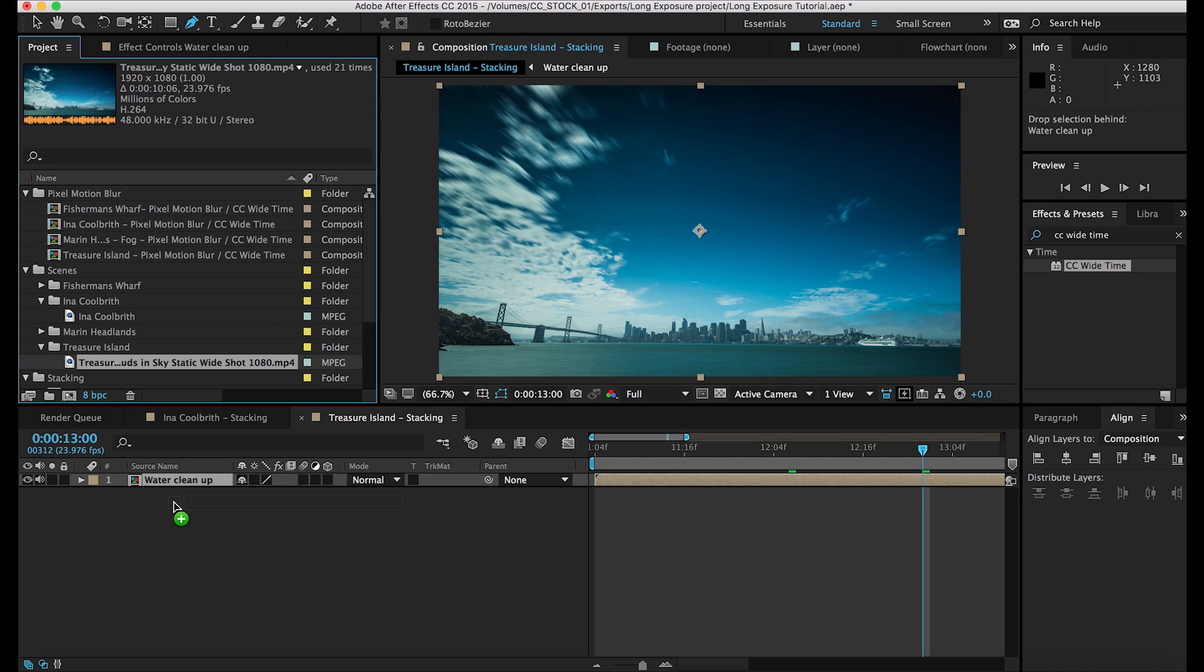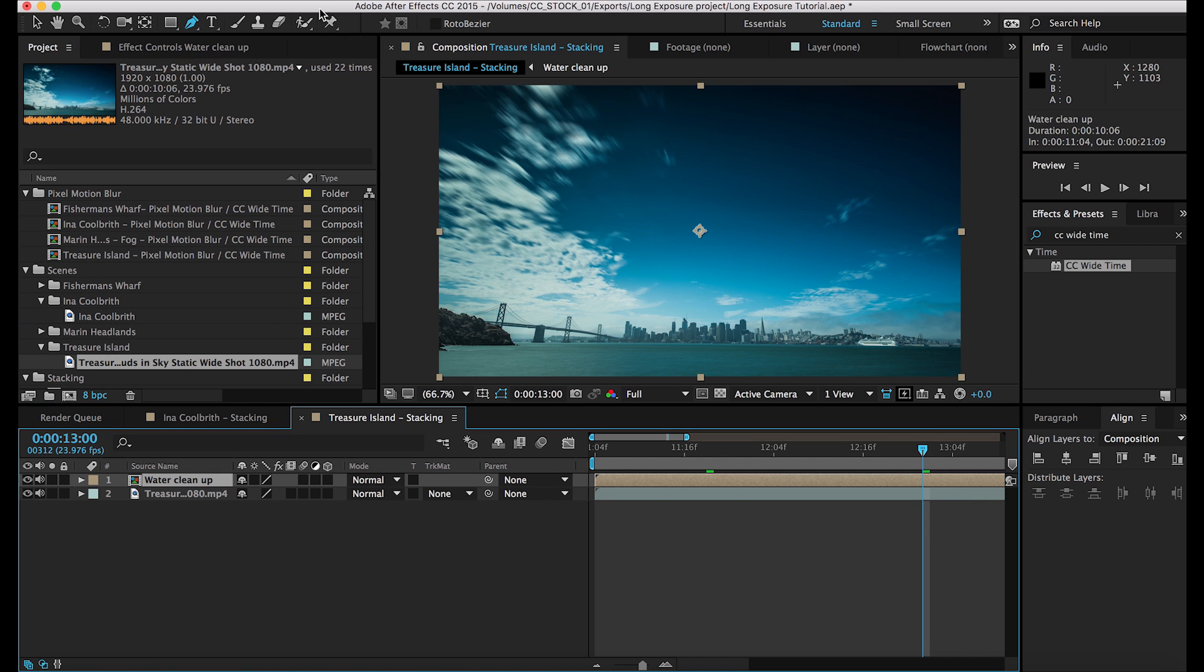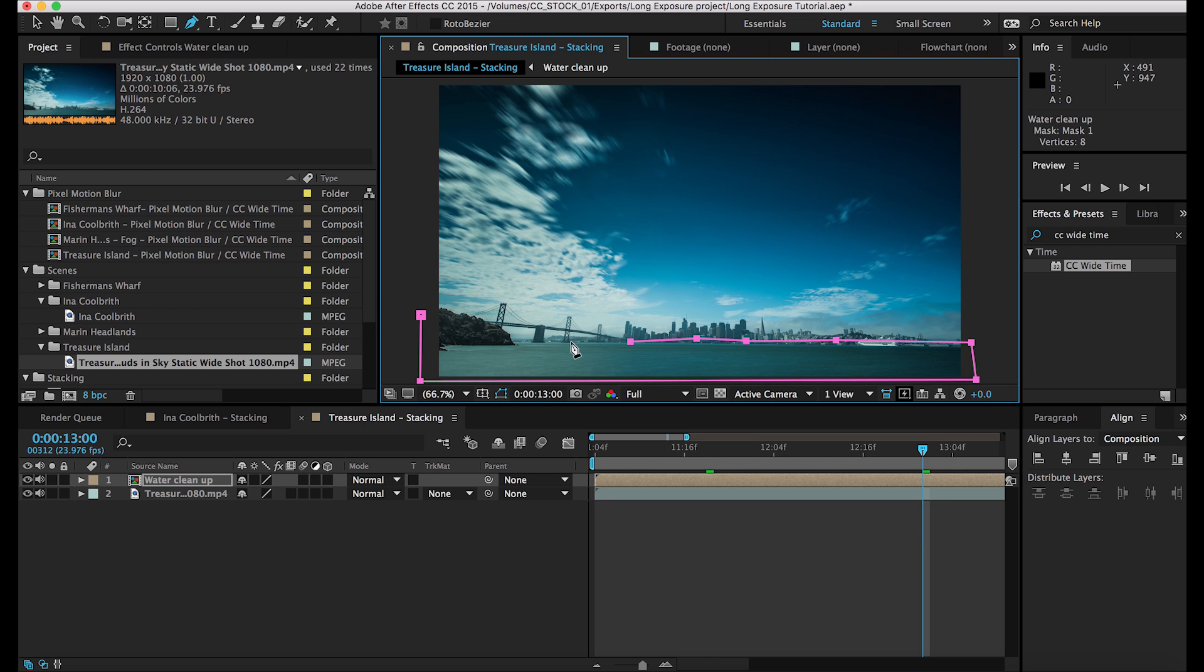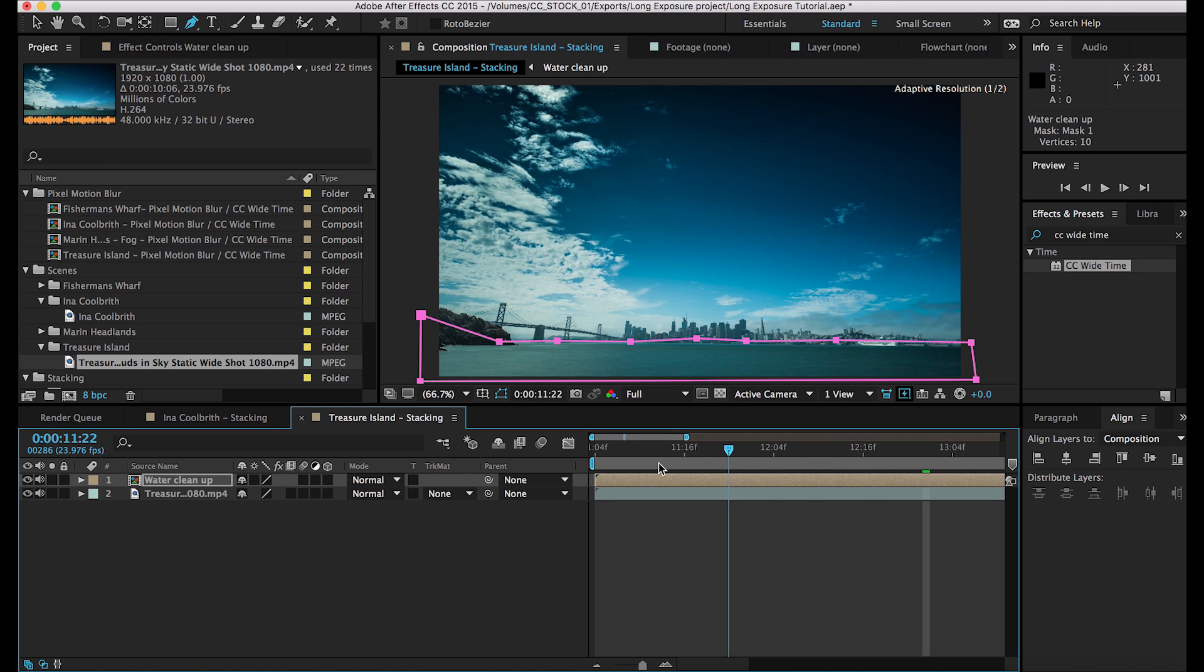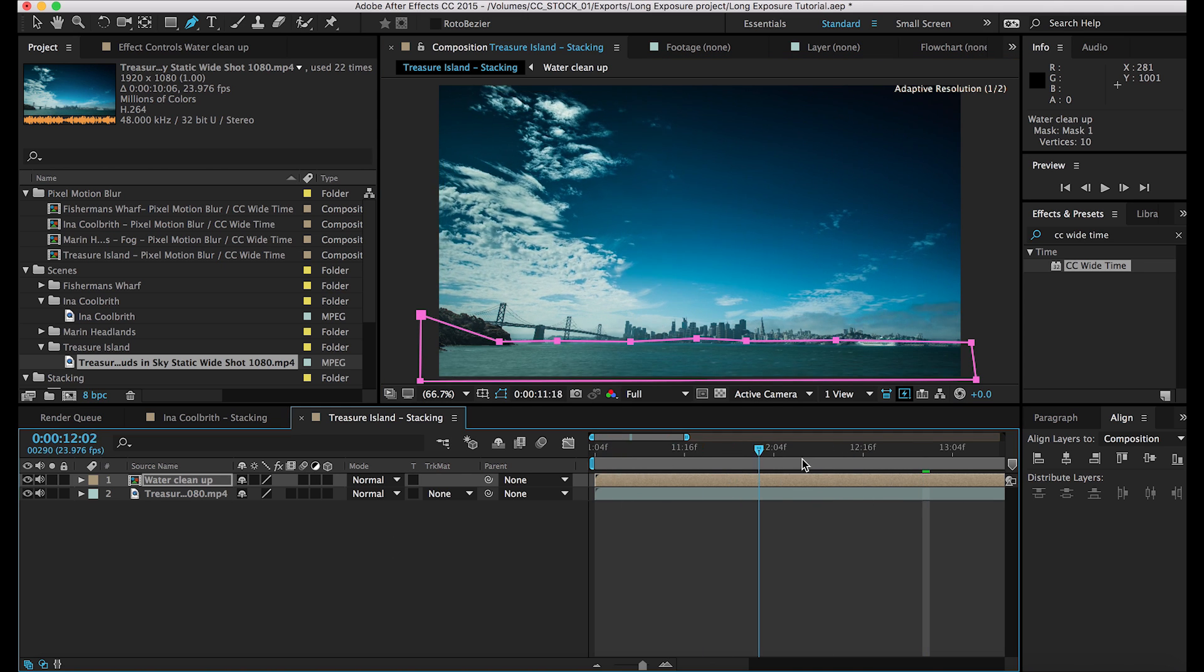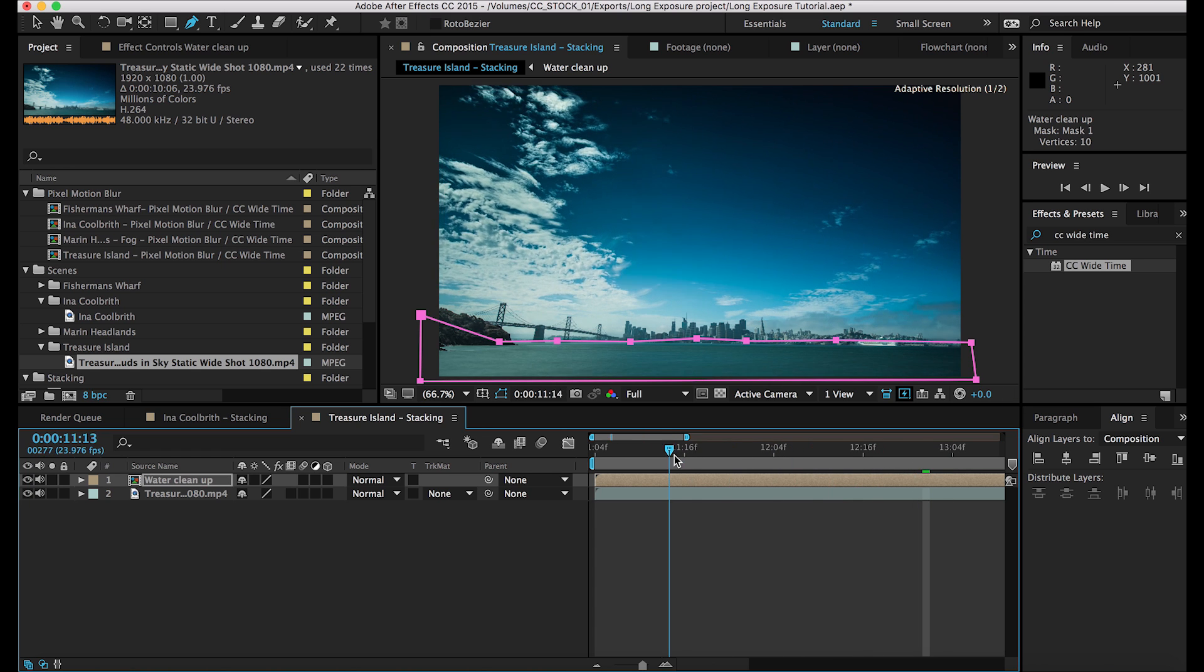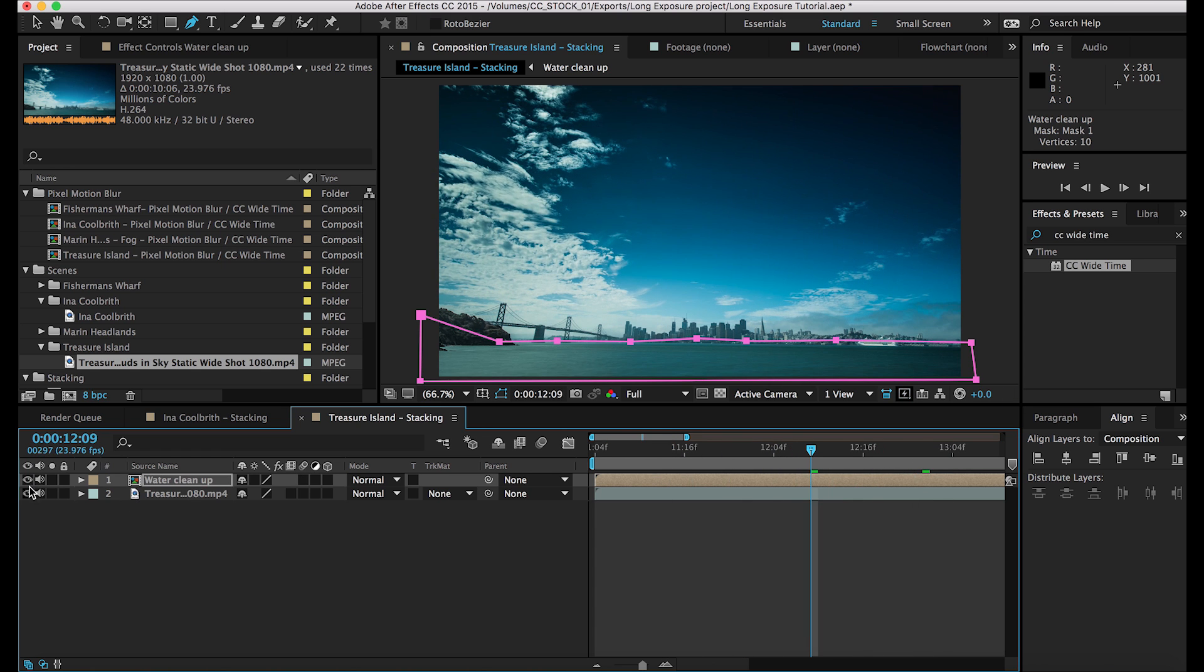And then I'm going to go navigate to the original, put it on the bottom. And then from here, I'll create the mask again. Make sure that the pen tool is selected. And then we're going to cut around the water. Just making sure that you don't hit the sky. And there we are. So we have the water is much smoother and the sky remains the same.